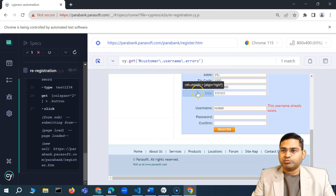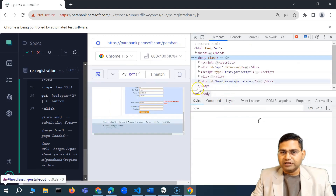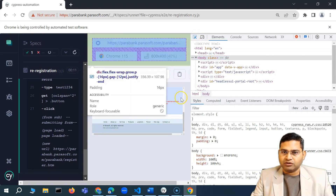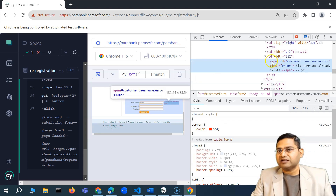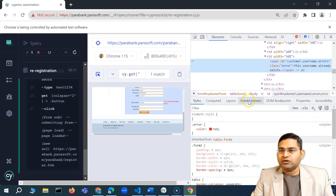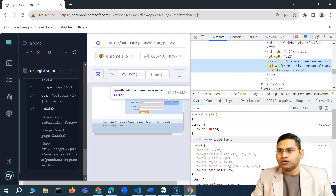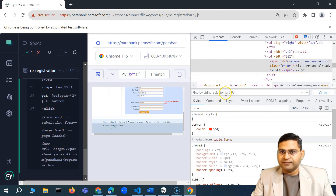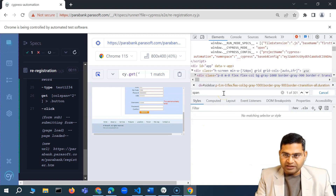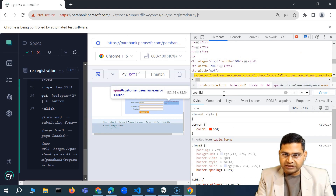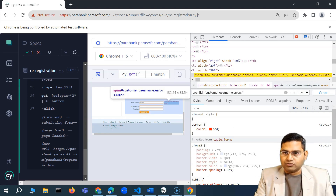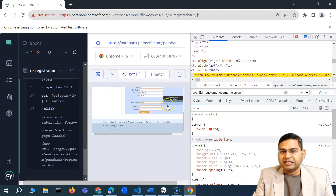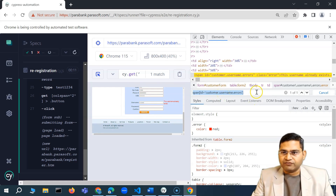I'll right-click and select Inspect to open the dev console. I'll click the element selector icon and select the area where the message is displayed. I can see it is a span tag which has a particular ID. So to write the CSS selector, I can write 'span' and then the ID, which is 'customer_username_errors'. This highlighted area is where the message will be displayed — this is my CSS selector.